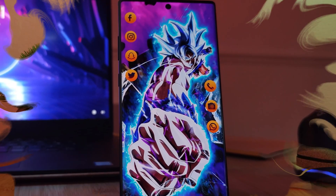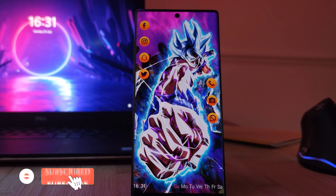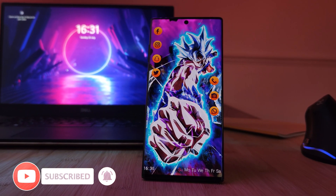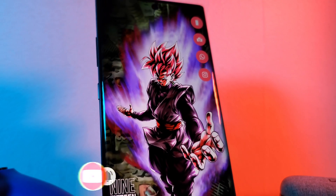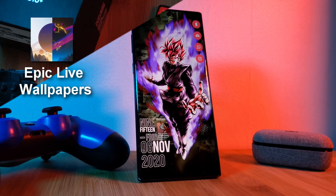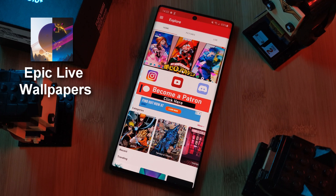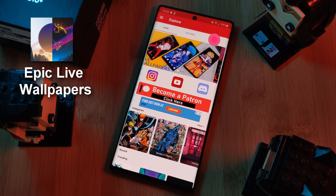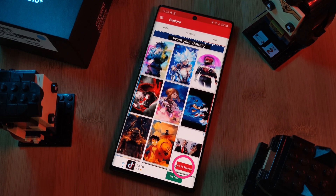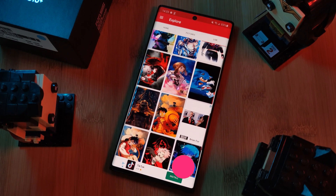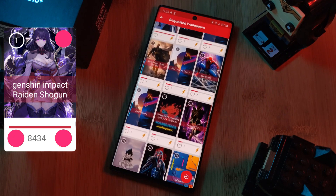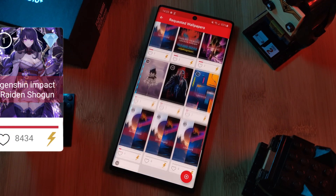Before we get started, don't forget to hit that subscribe button so you don't miss out on the next one. And don't forget to submit your live wallpaper and home screen requests right from within the Epic Live Wallpaper app — just head over to the live section and click on the request button. Remember to boost your favourites using both the heart and the booster buttons.